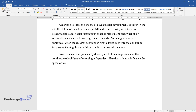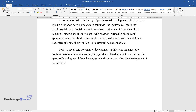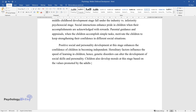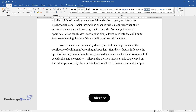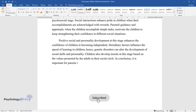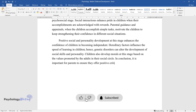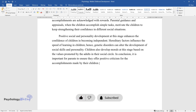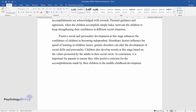Positive social and personality development at this stage enhances the confidence of children in becoming independent. Hereditary factors influence the speed of learning in children; hence genetic disorders can alter the development of social skills and personality. Children also develop morals at this stage based on the values promoted by the adults in their social circle. In conclusion, it is important for parents to offer positive criticism for the accomplishments made by their children in the middle childhood development stage.